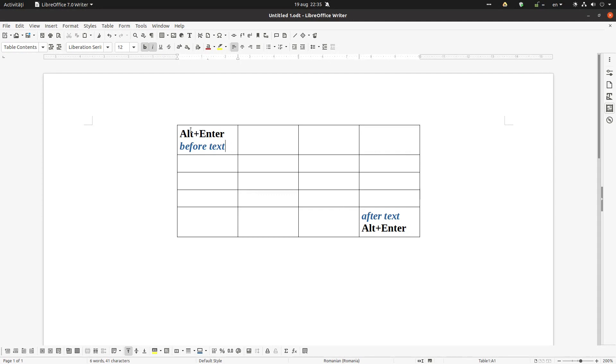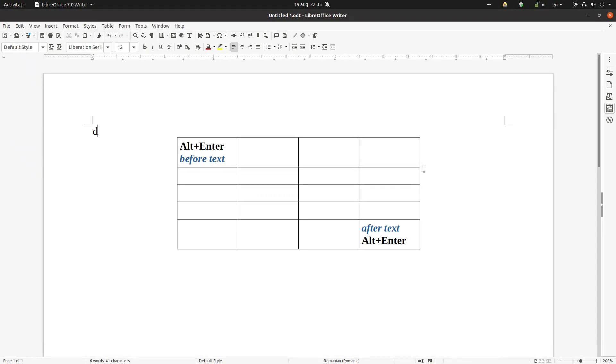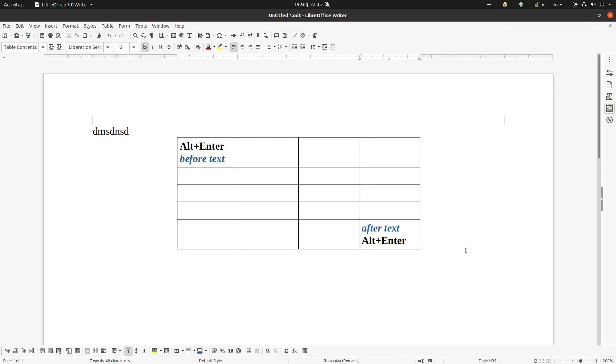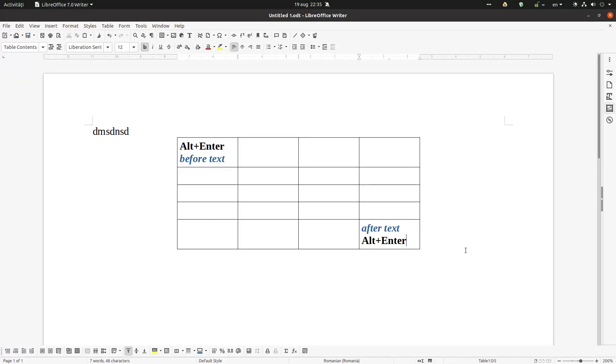So it's very important to place your cursor before any text and press Alt+Enter. Okay, so now very easy, write a paragraph. The same thing after the last cell - not Enter but Alt+Enter. So now we can write a new paragraph.